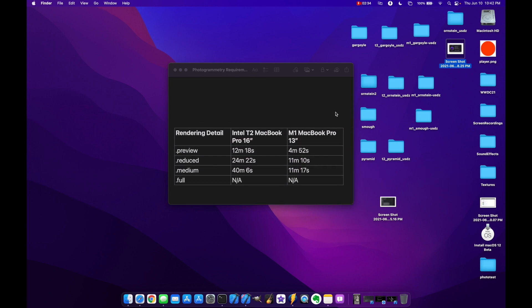Down here I have what exactly the results were. So different rendering details: we had preview, reduced, medium, and full for the Intel MacBook Pro and then the M1 MacBook Pro 13-inch. So obviously 11 minutes and 17 seconds for a medium render as opposed to 40 minutes and 6 seconds. That's pretty dang good.